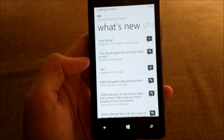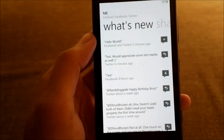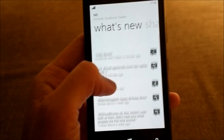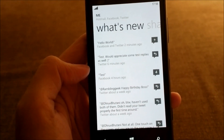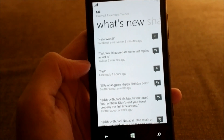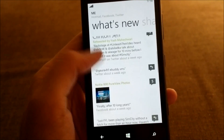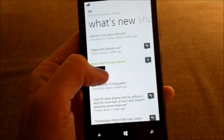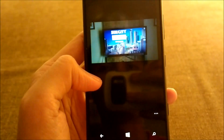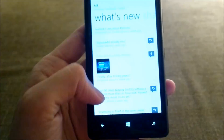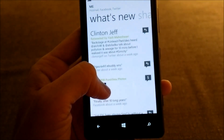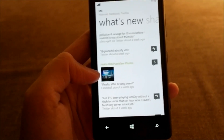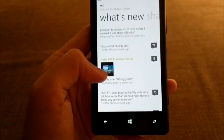After notifications, we swipe again and it gives you a stream of whatever you have posted to both Facebook and Twitter. These are my recent entries and posts.